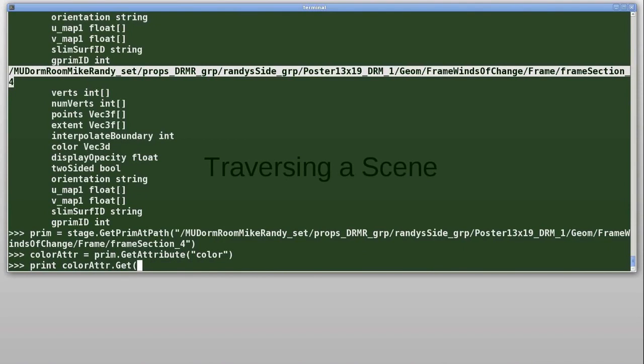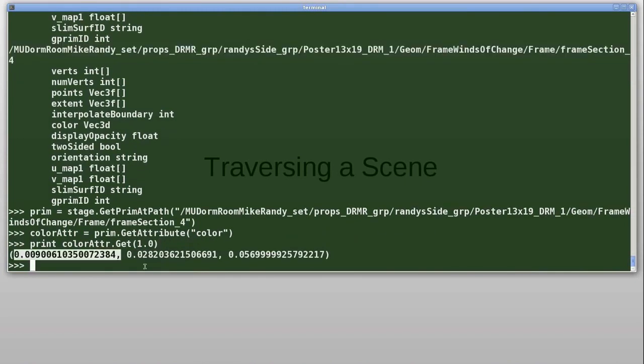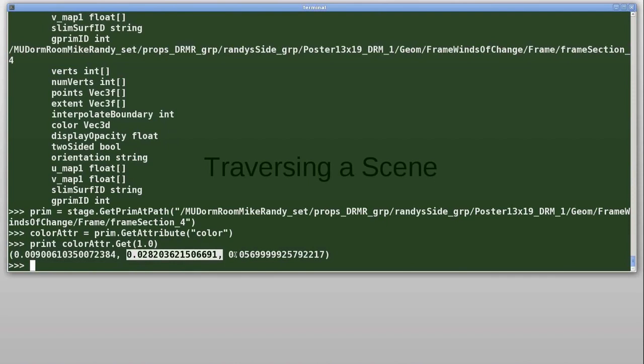At Pixar, we use time in terms of frames, so when I say get 1.0, that means get the value of the color attribute on the first frame. And here we see it printed out the RGB value of the color.